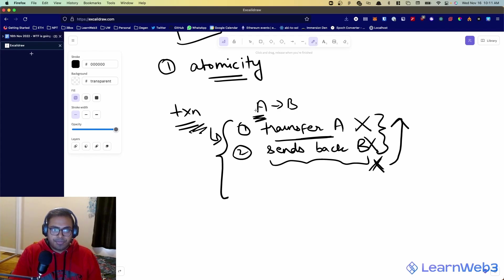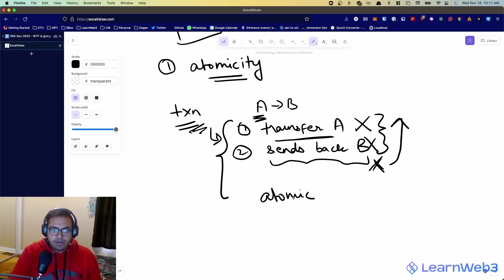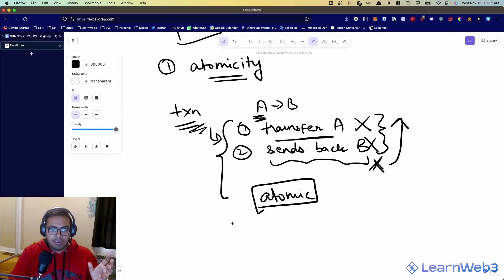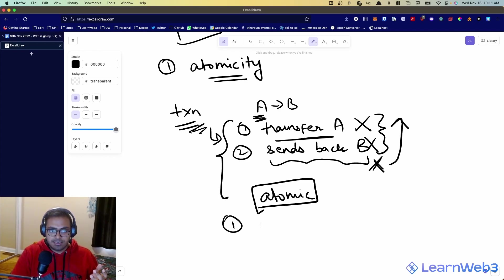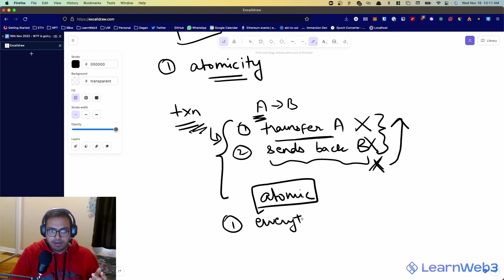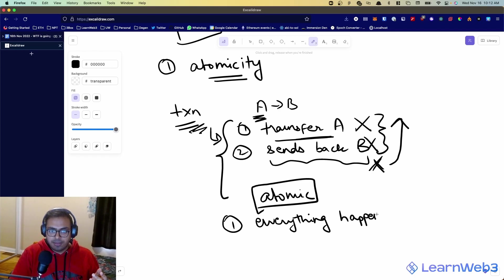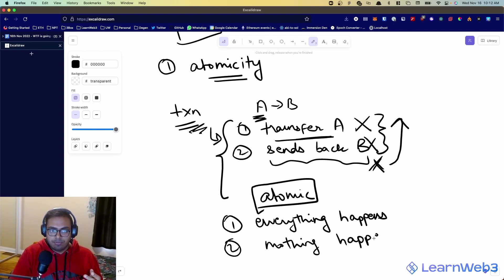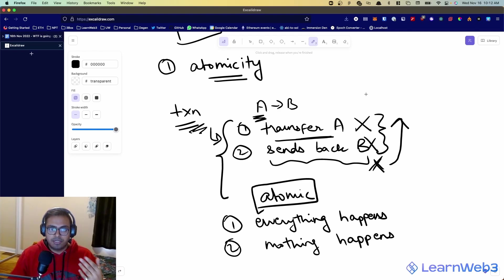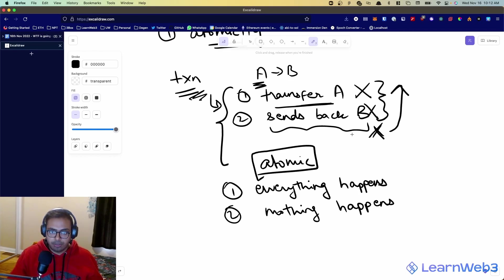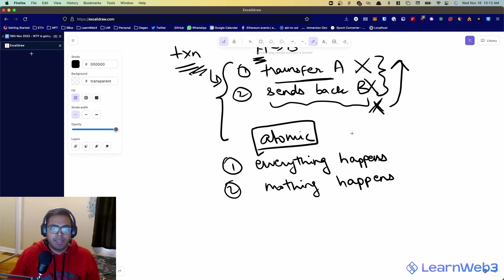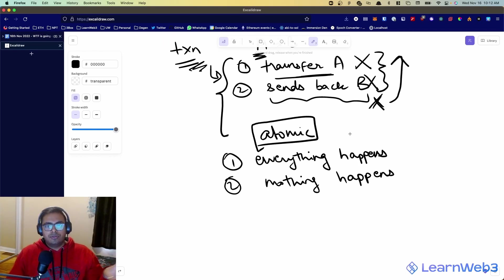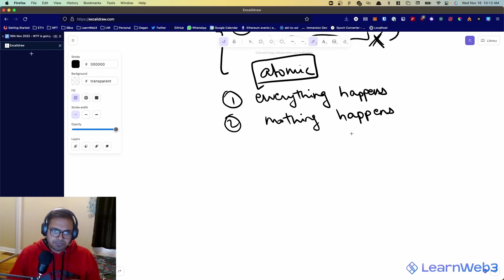So atomicity basically means it's this property of systems where things are atomic if they can only be in one of two states. Either everything happens, right, so either the whole transaction goes through and everything works out or nothing happens. There is no in-between state. There is no possibility that you were able to transfer A, but you never got back your B token. So transactions on Ethereum are atomic.